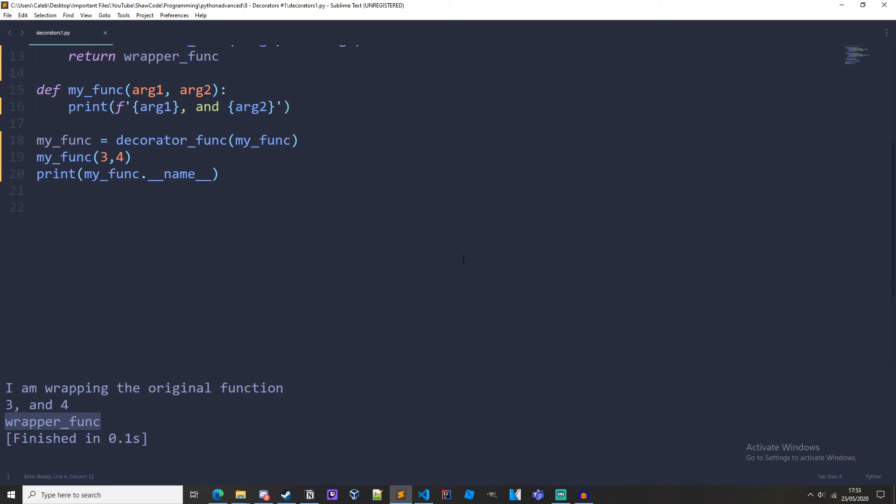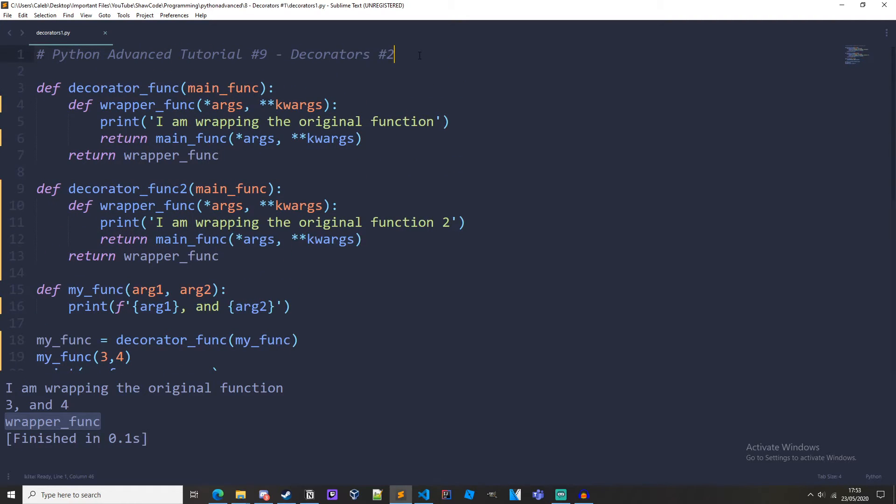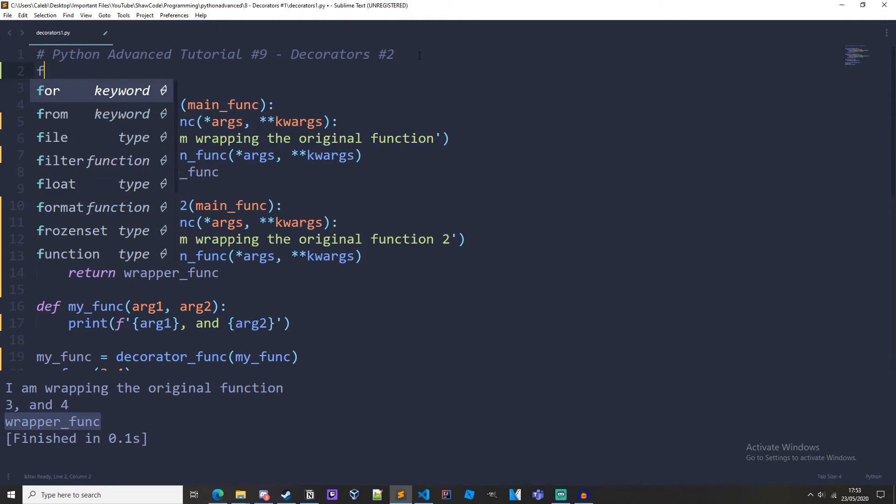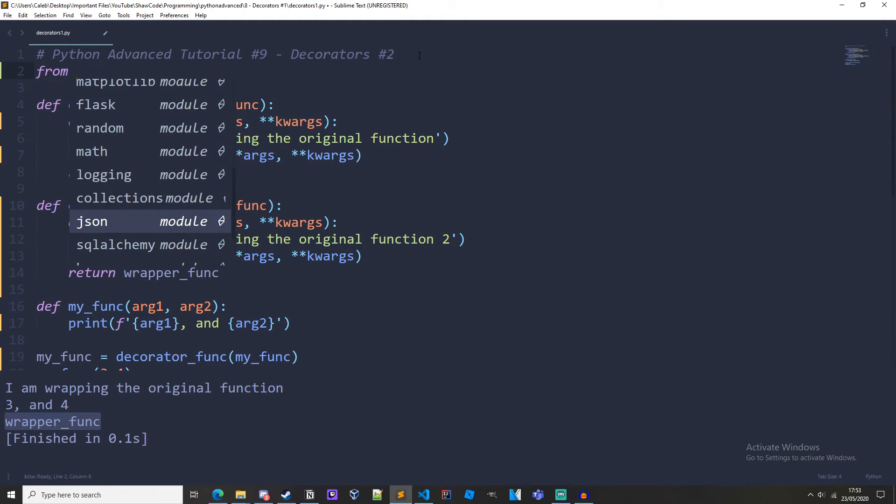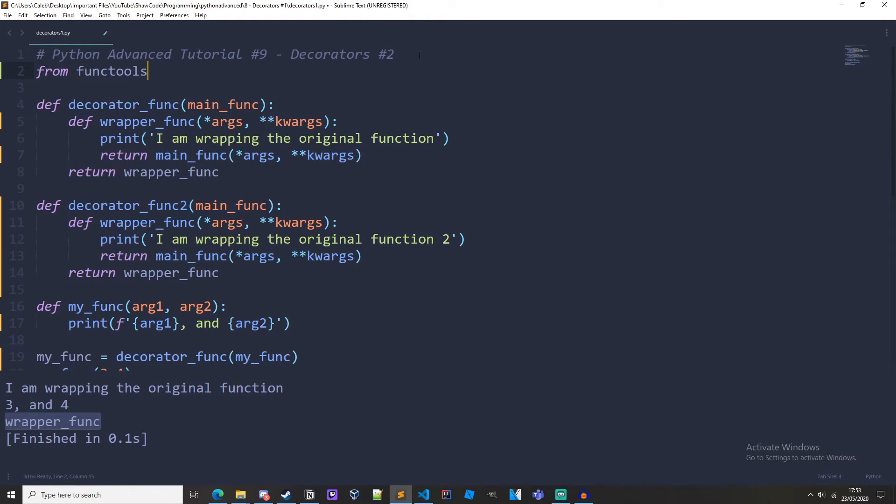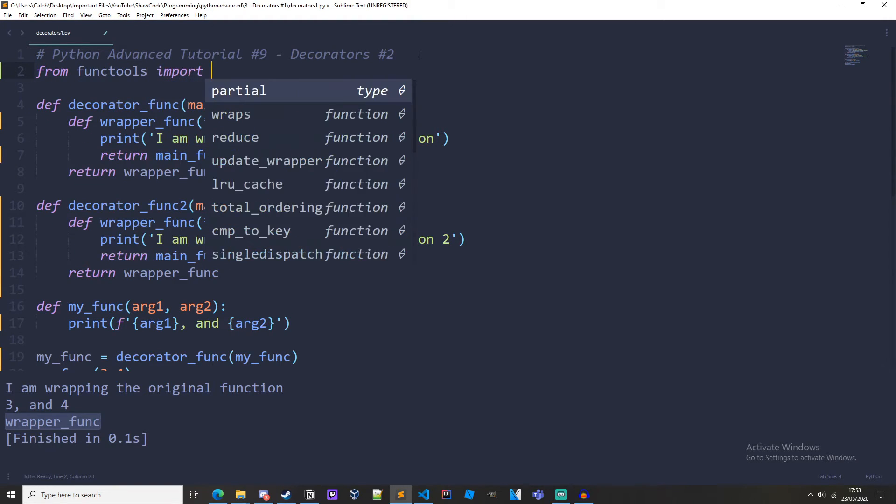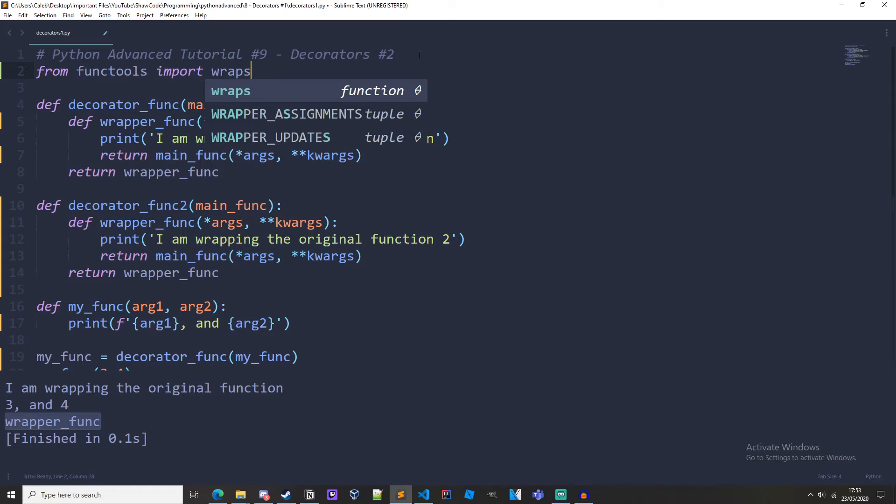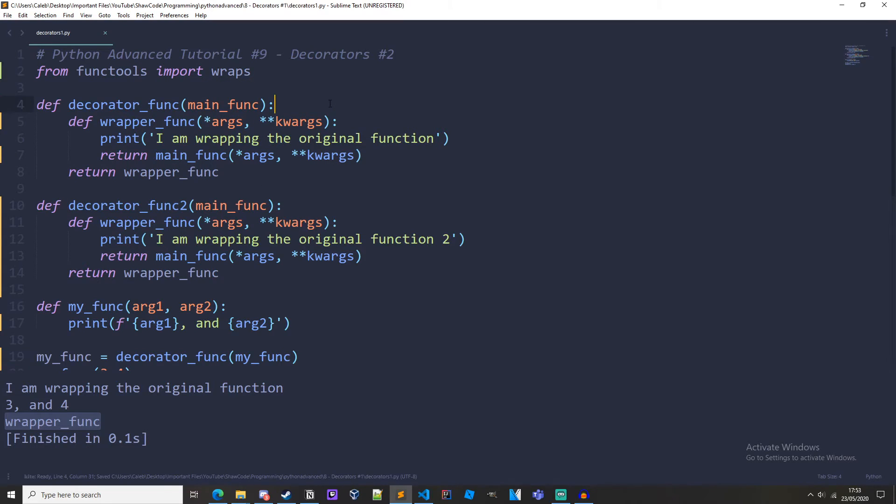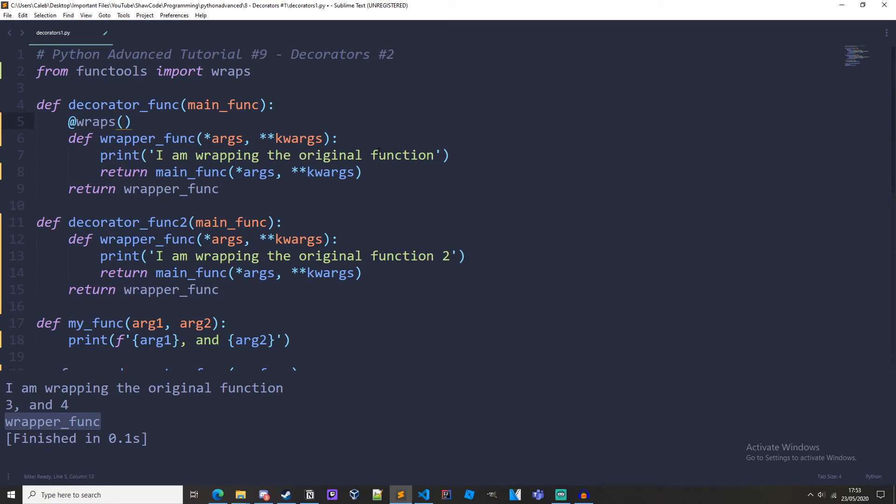So to combat this we need to import a module called functools and from it we need to import wraps. So from functools import wraps. Now above all of our wrappers we need to do @wraps and we need to pass in our original function that will be decorated here.